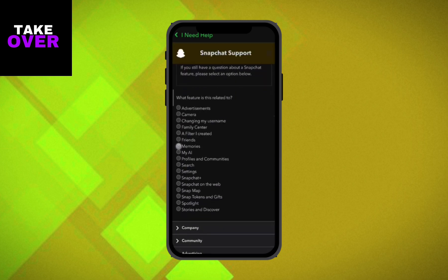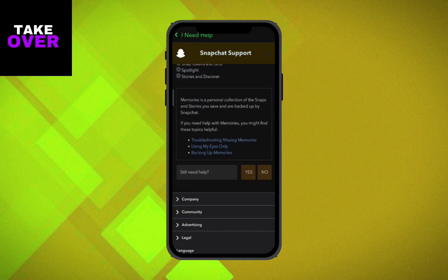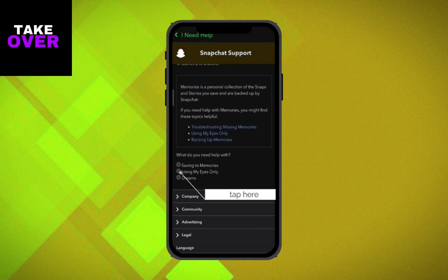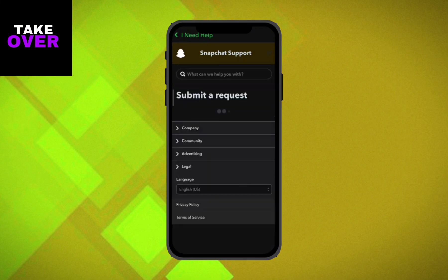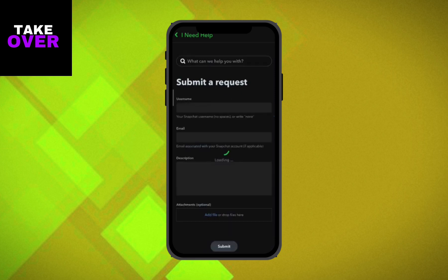Next, tap on Contact Us at the bottom of the screen. On the following page, select I Need Help with the Snapchat feature. Then choose Memories from the options provided.